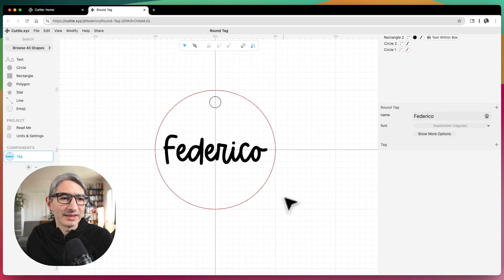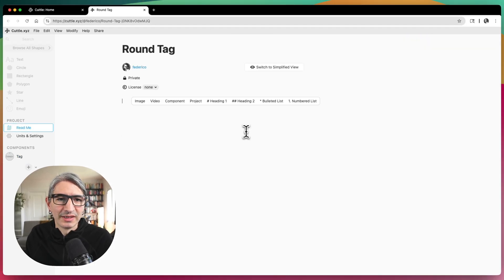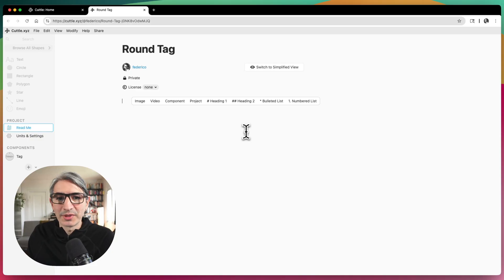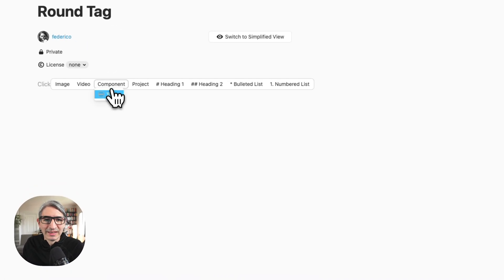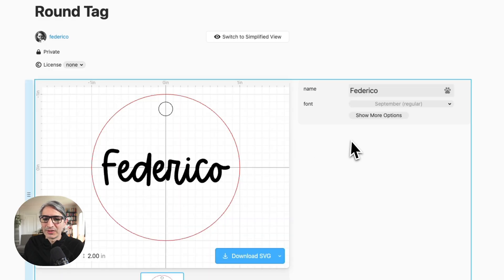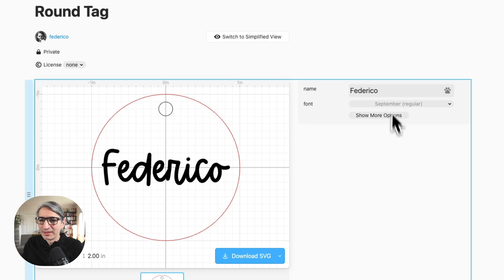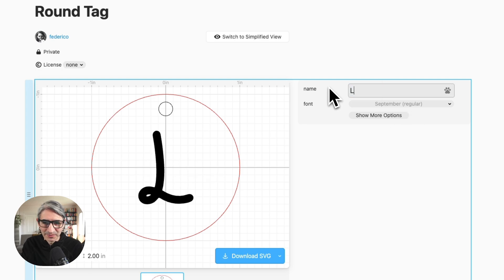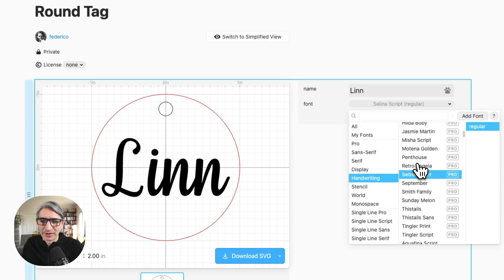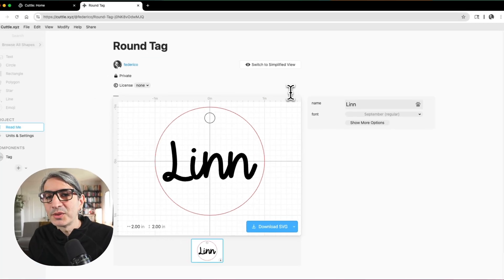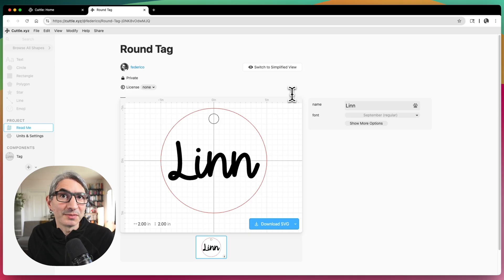To present it as a template, I need to go to the readme section, which starts as a blank page. The first thing I can add is the component I created — I'll click on the component and add it. As you can see, the parameters we extracted are the only thing the user is going to see. Here we can change the name and change the font to any other font we want.